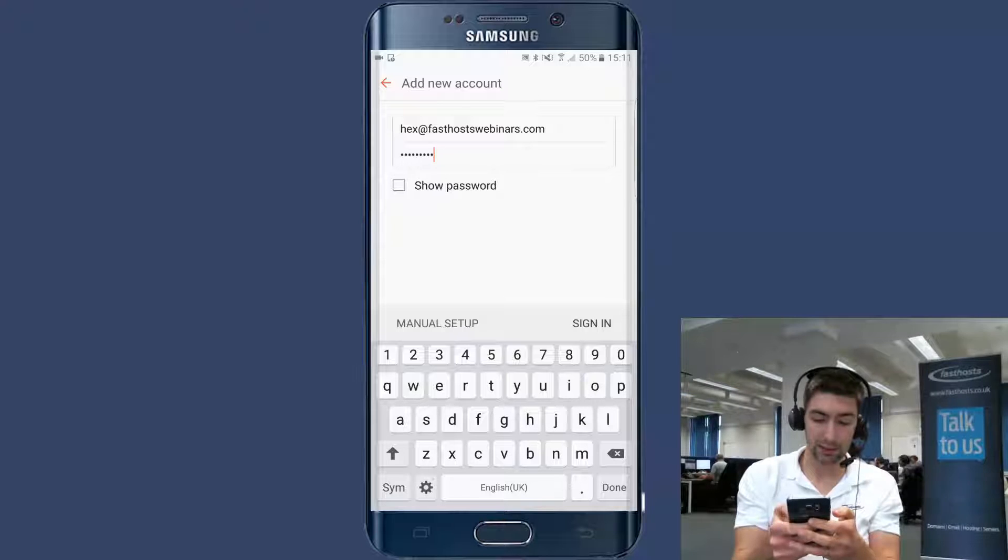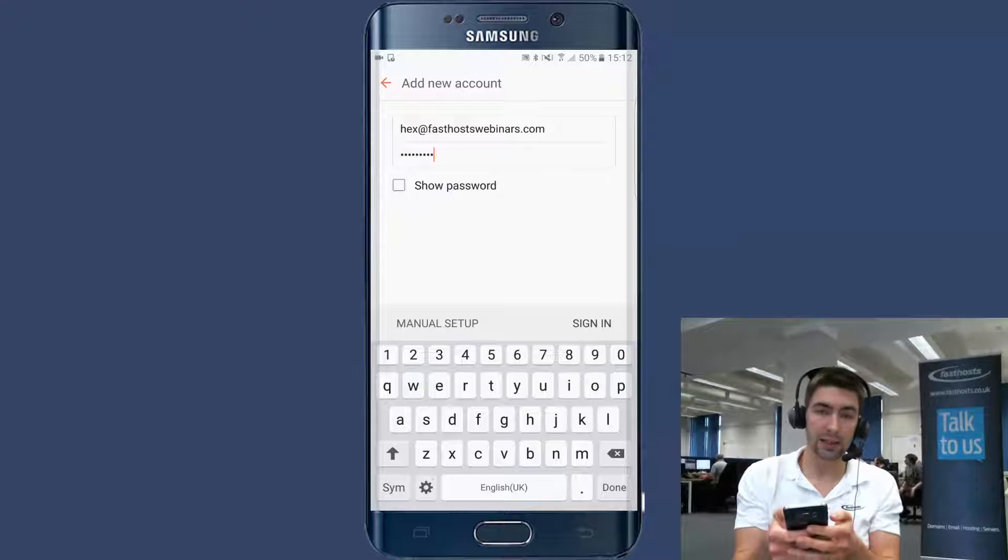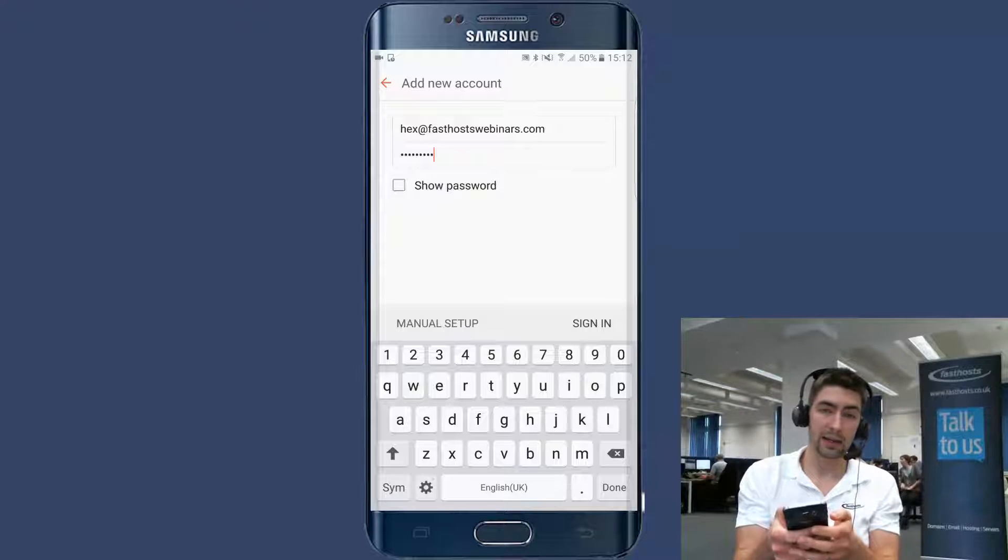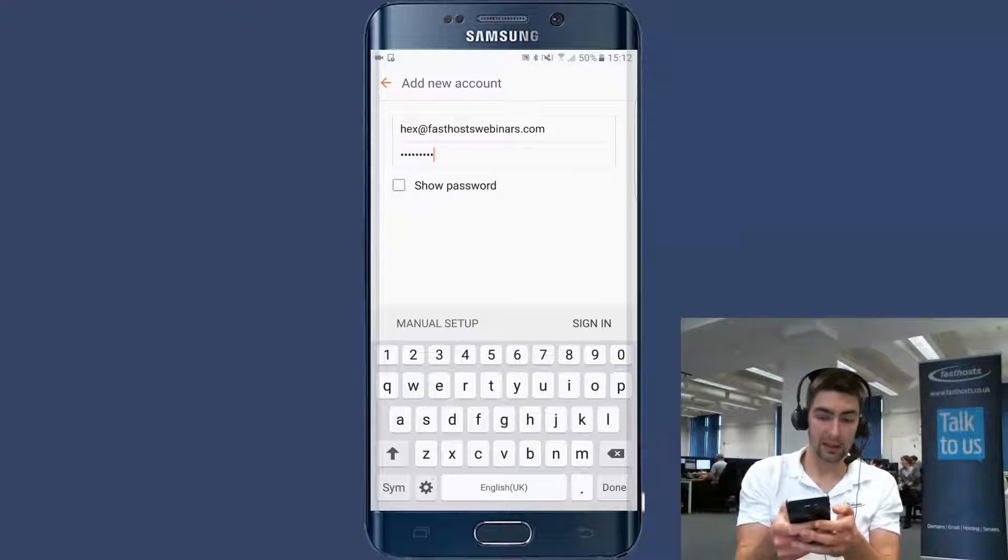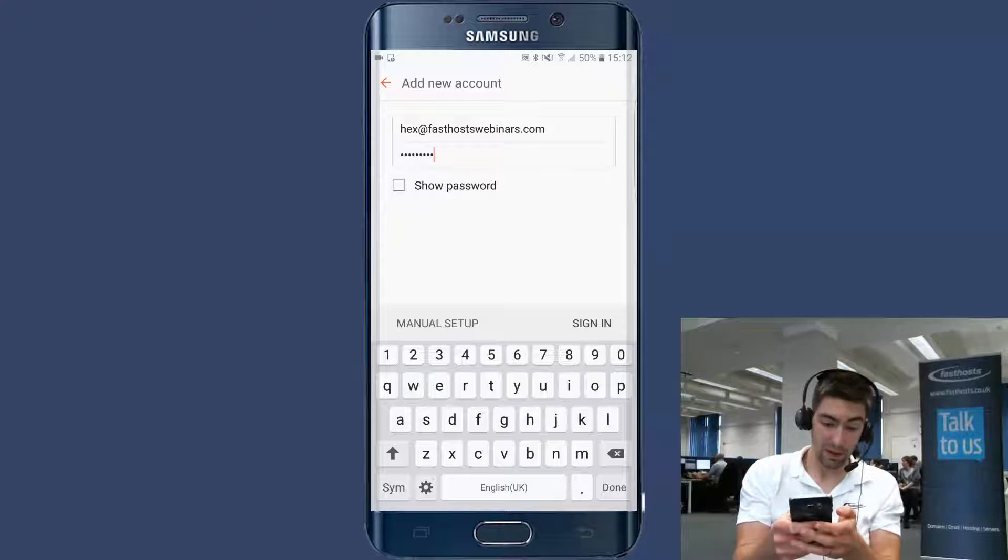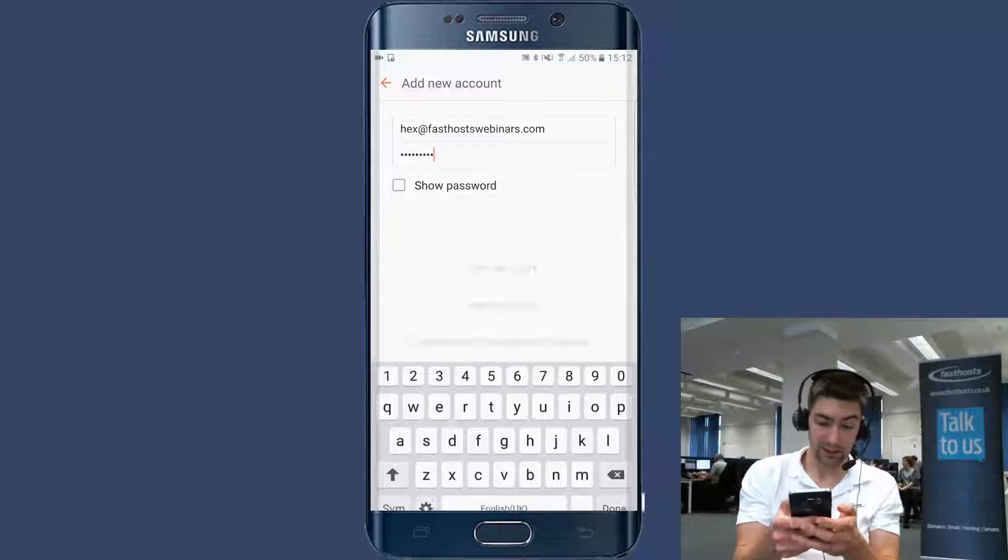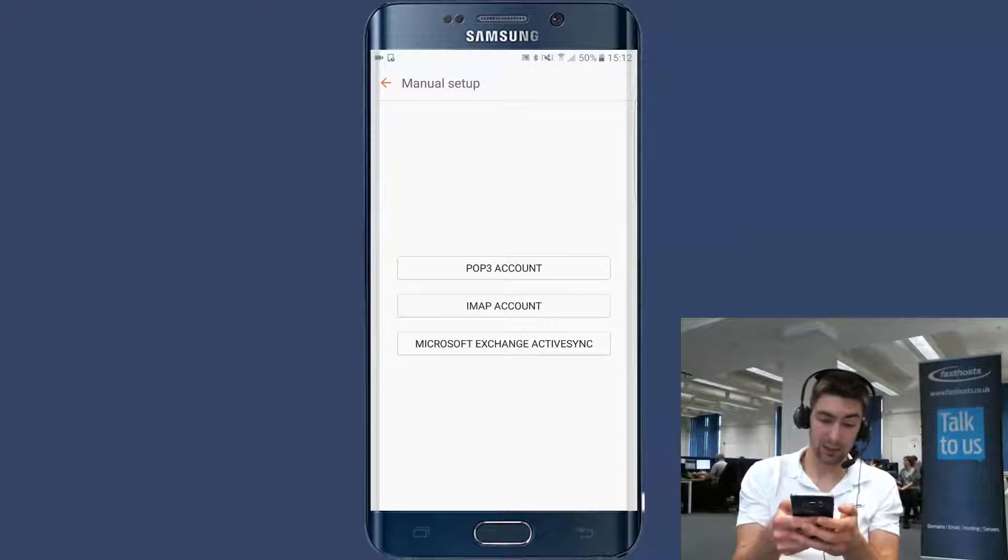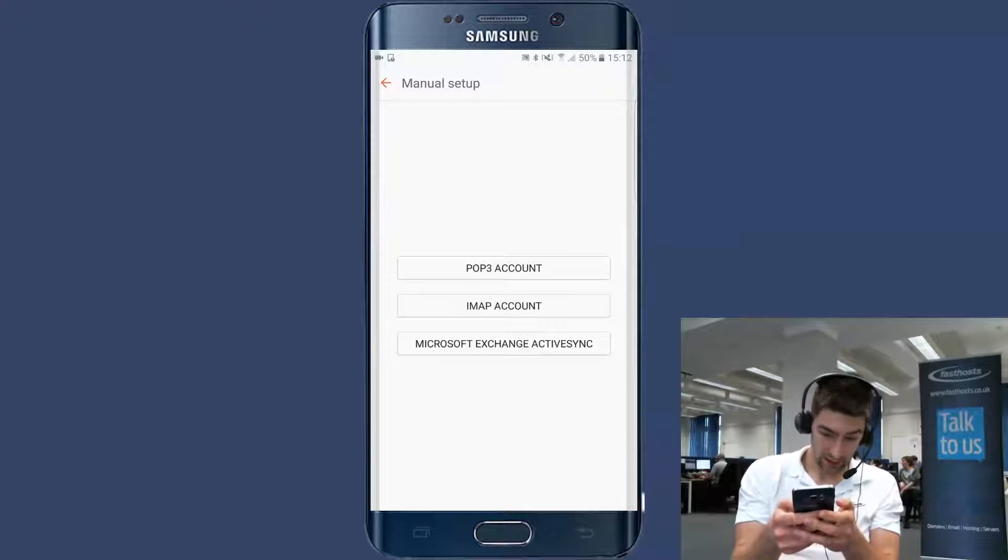And I'm going to go manual setup. You can click sign in and you might get lucky and it completely goes through automatically. But if not, I'll go for manual setup. It doesn't take much longer.